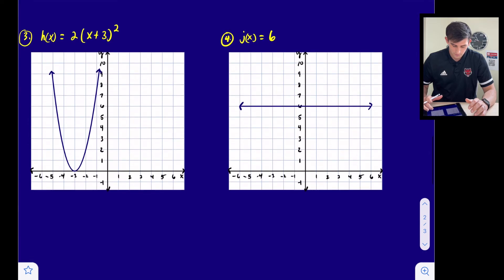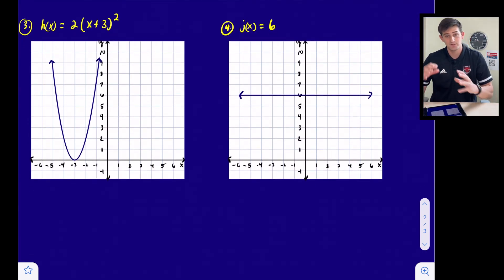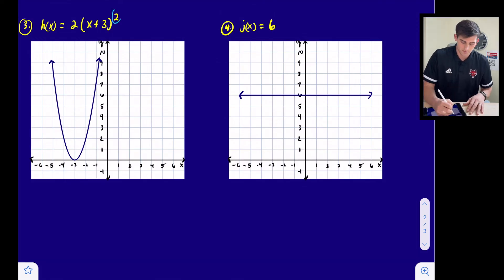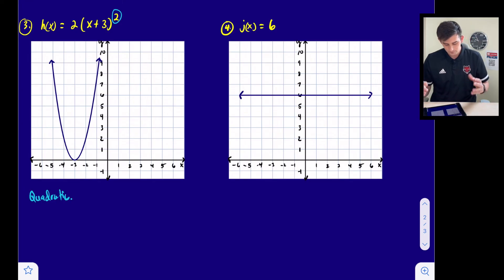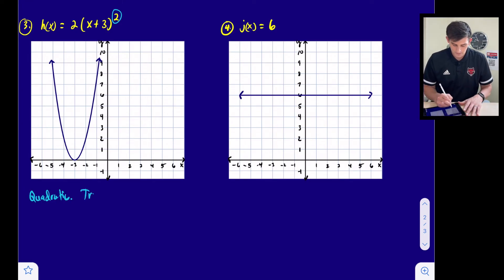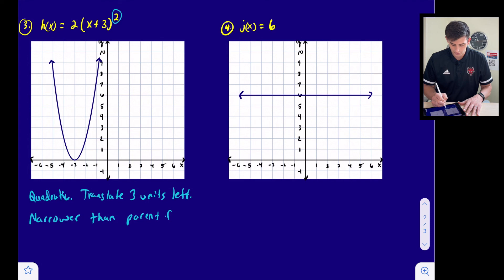Number three: h(x) = 2(x + 3)². We see the exponent of two and a parabola, so this is a quadratic function. This quadratic has been translated three units to the left, and it is narrower than the parent function.